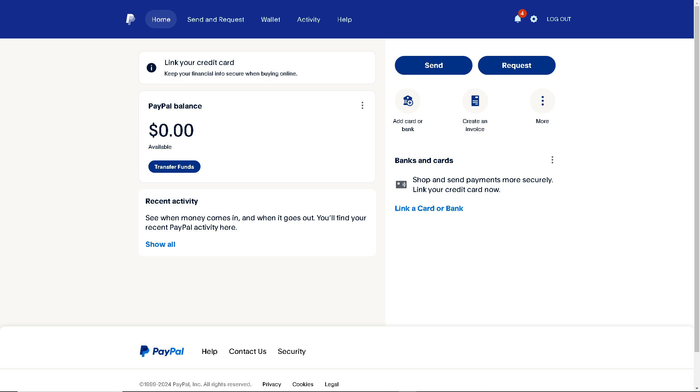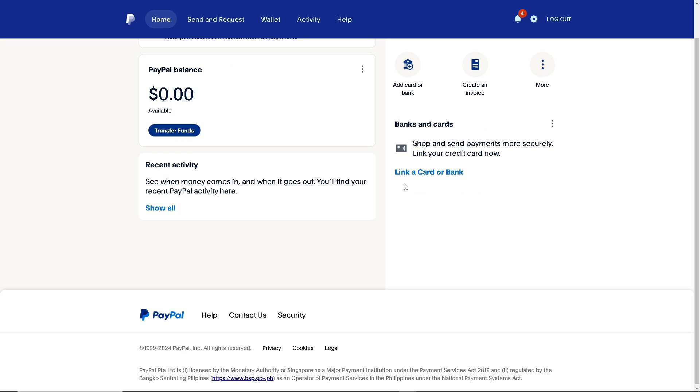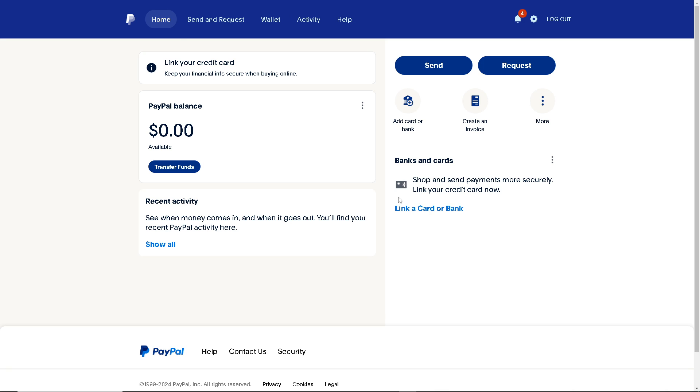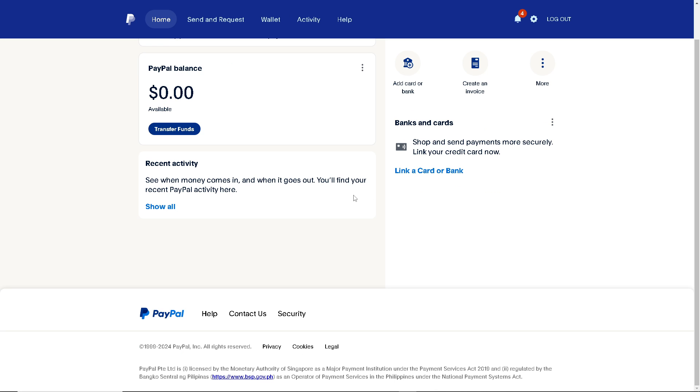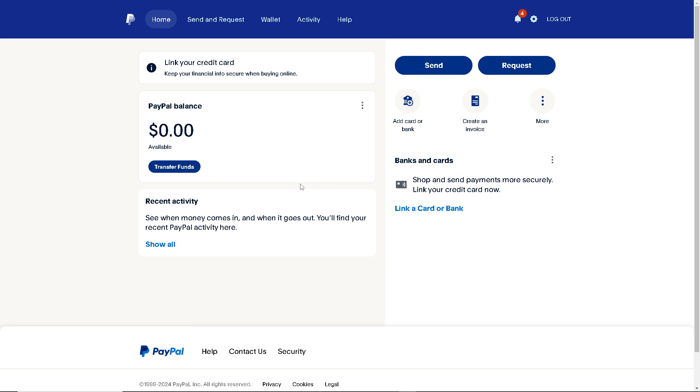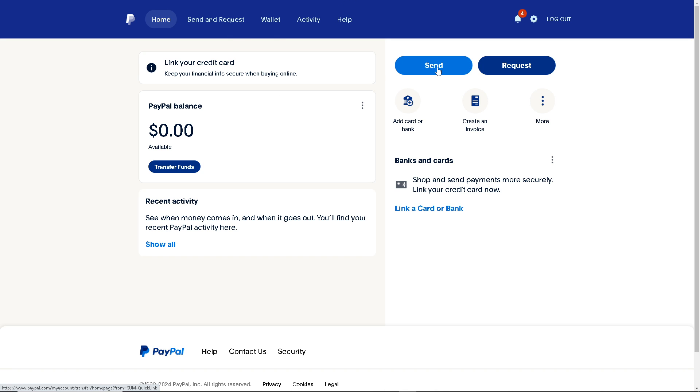Once you've done that, sending money from one PayPal account to another without linking a bank account is possible using the send money feature within PayPal. Here's how you can do it. You have two options. You can simply click on the Send button here, or you can click on Send and Request in the upper corner.